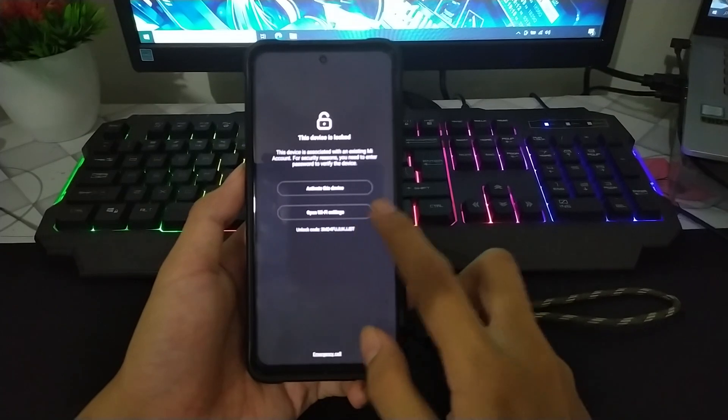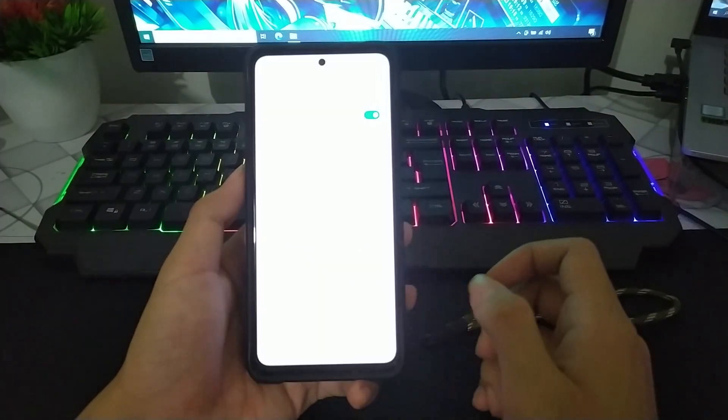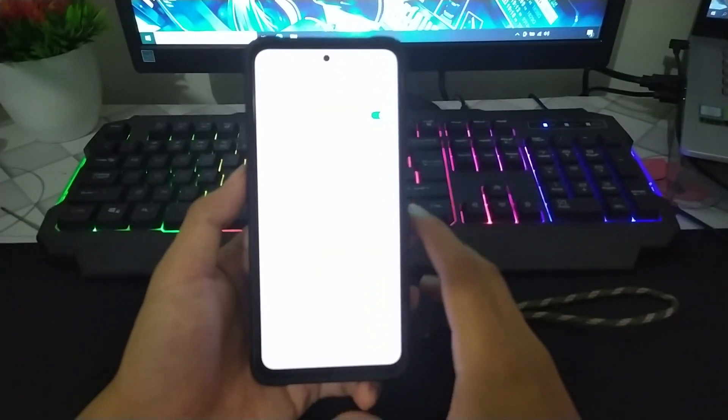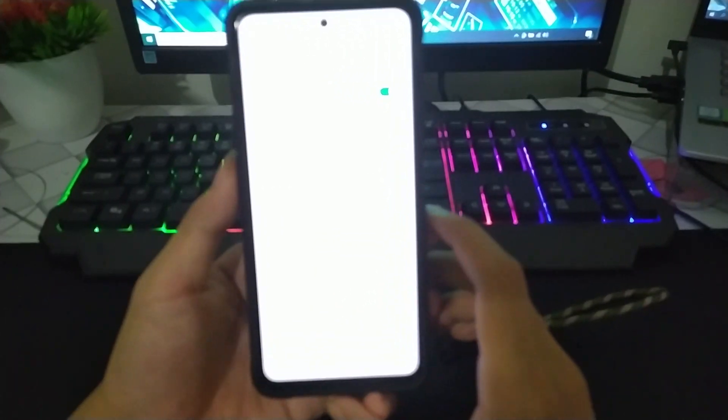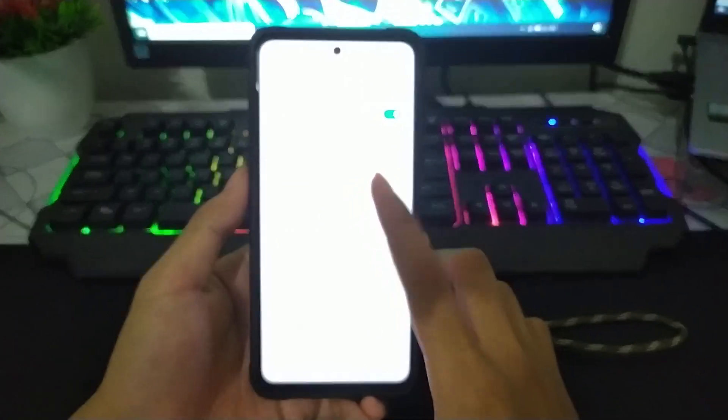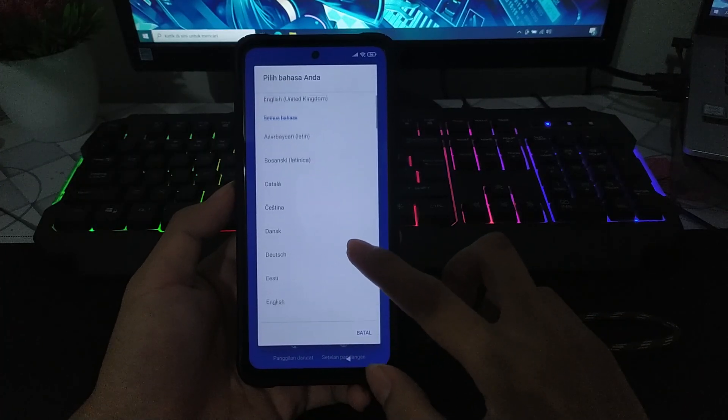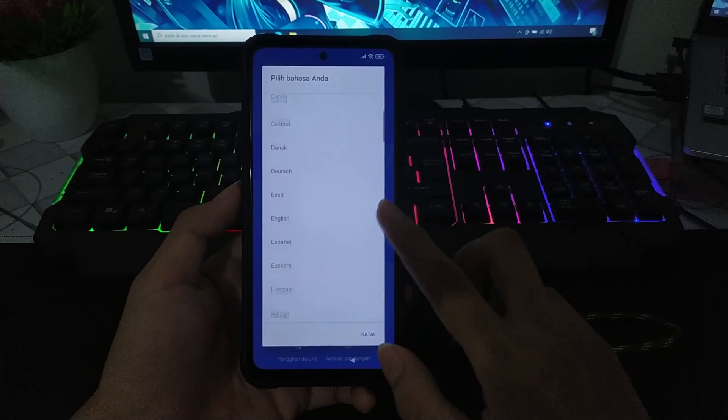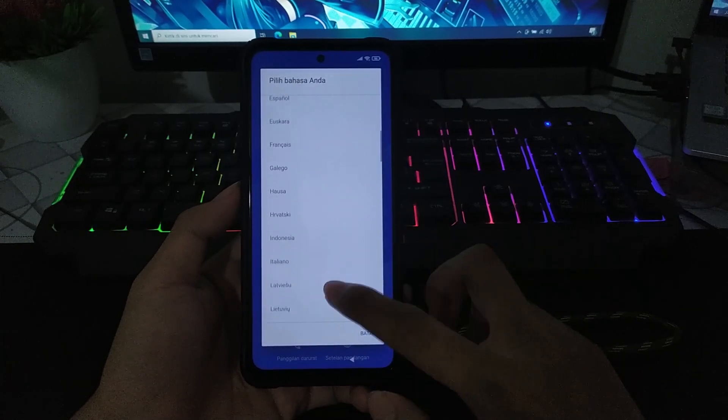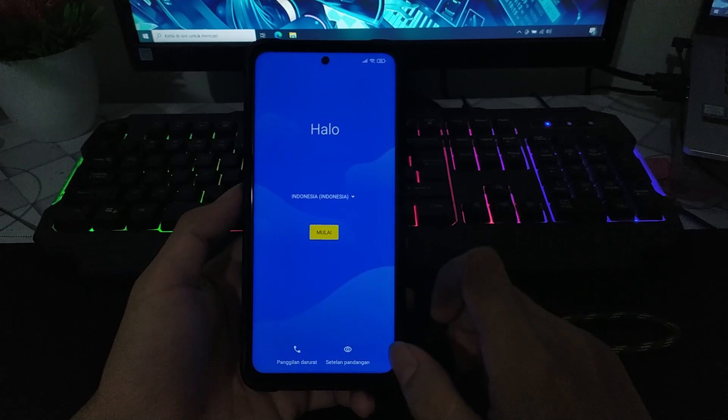Dan ini kalian tinggal setup terlebih dahulu, harus terhubung dengan internet ya. Dan ini sudah ada Bahasa Indonesia, lengkap banget. Oke.